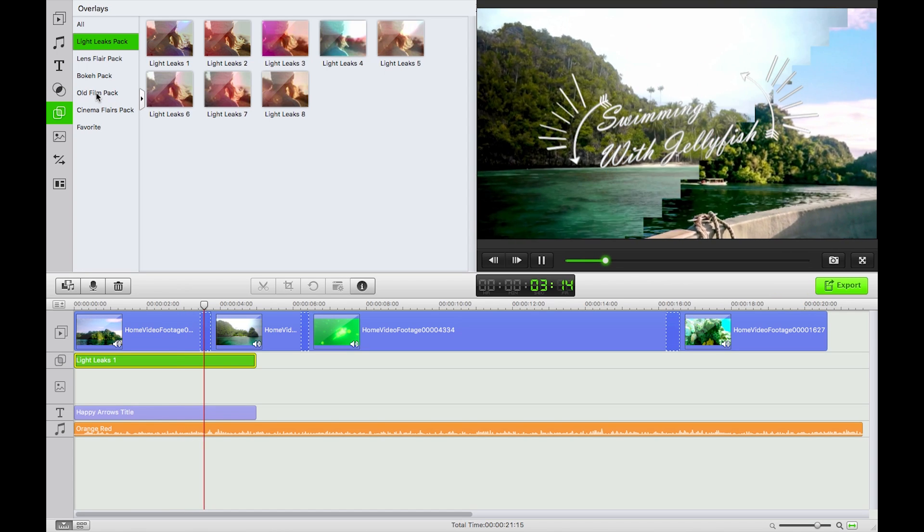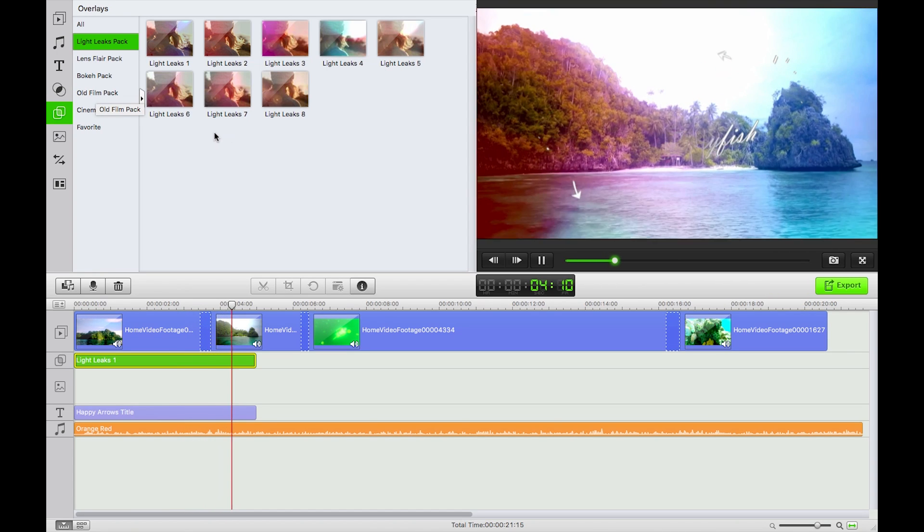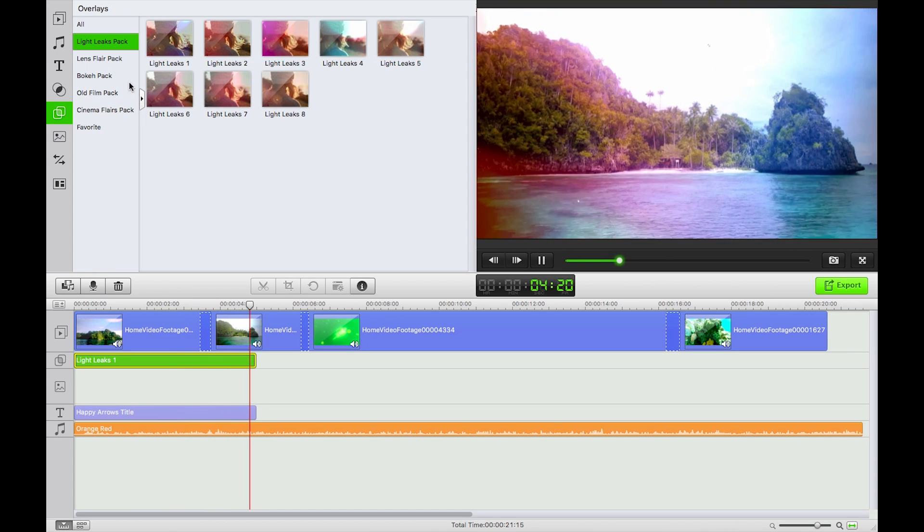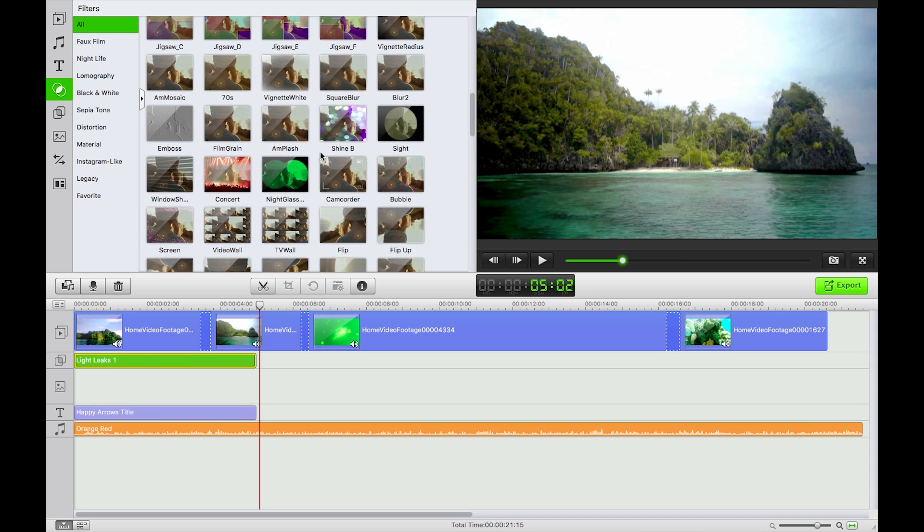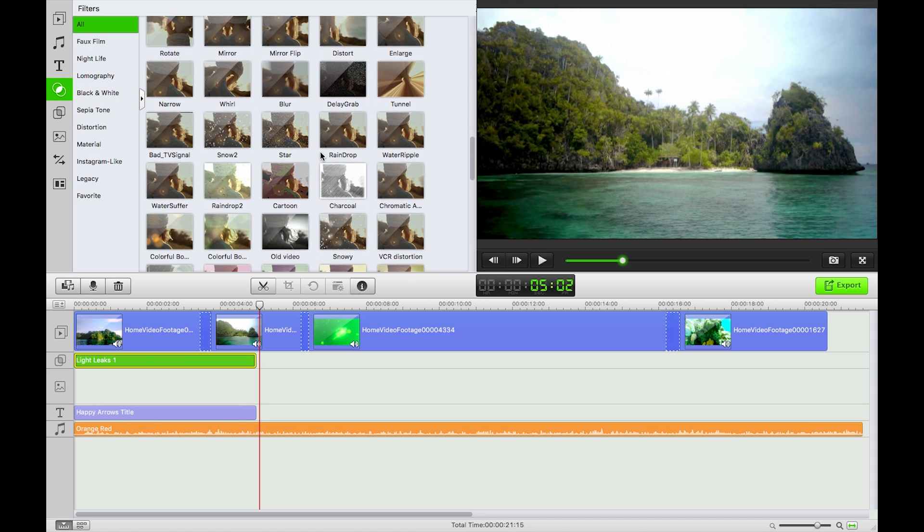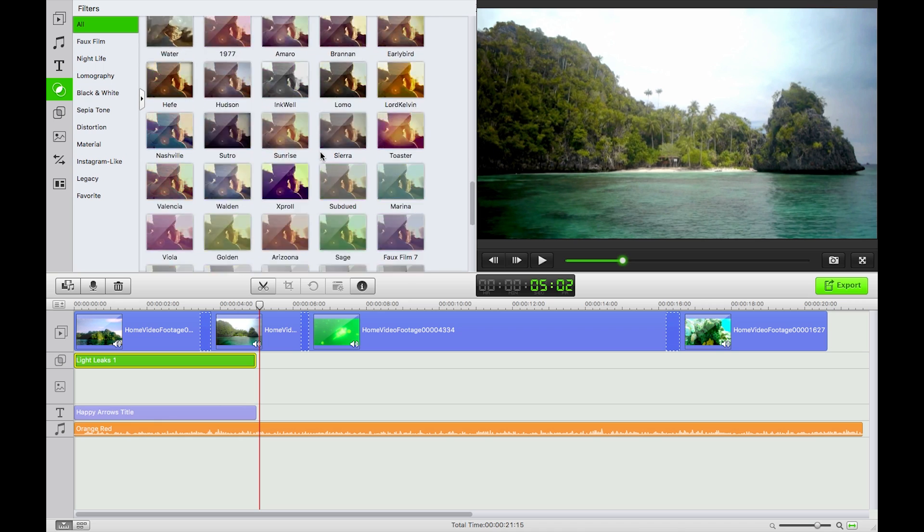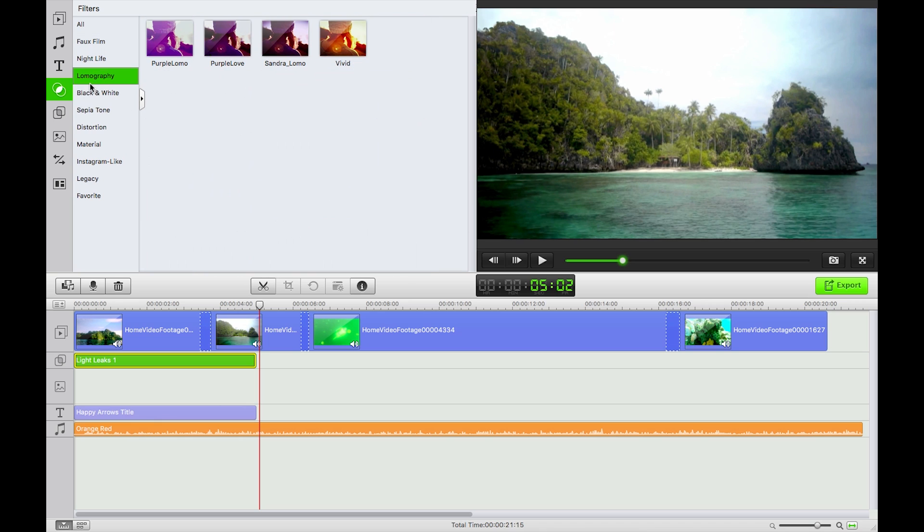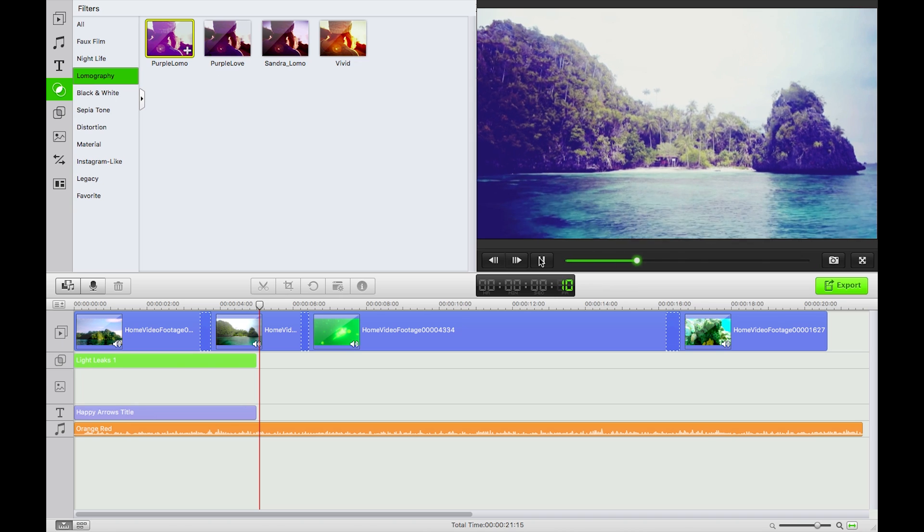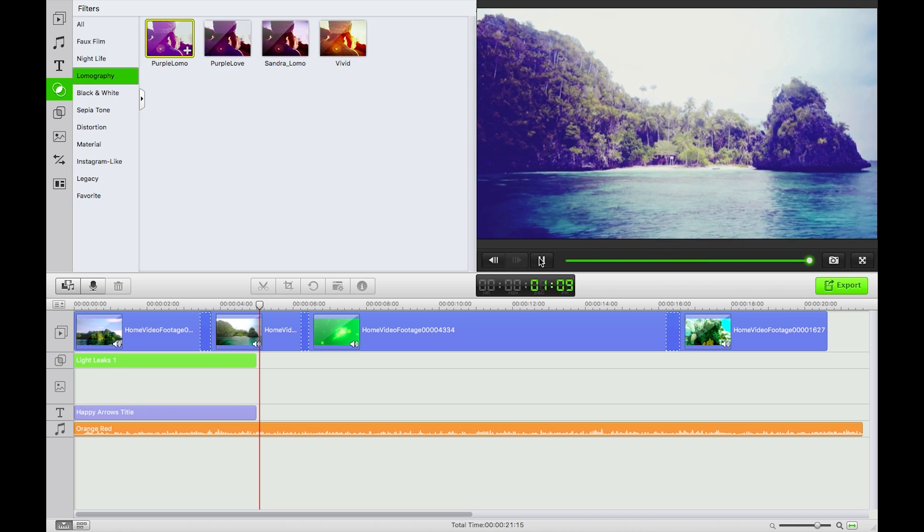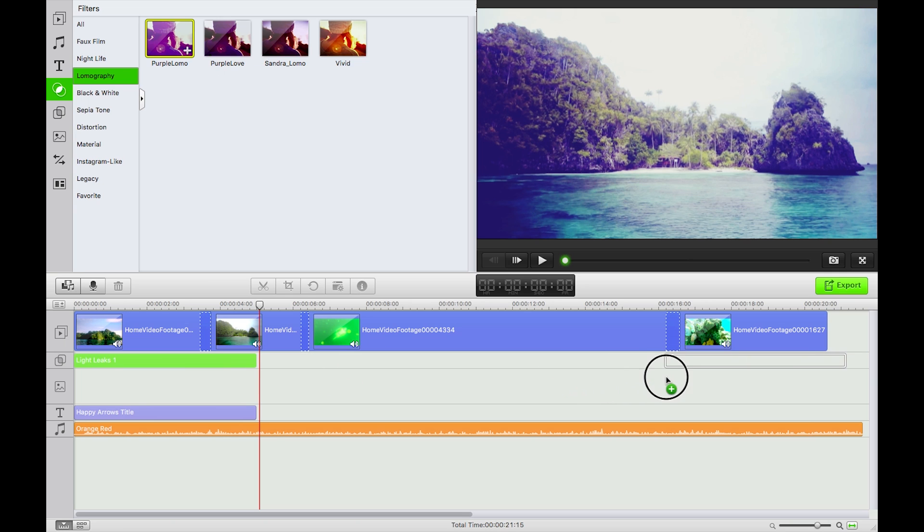Now I'm also going to add in a filter. Should I add a filter? Let's have a look. I'm going to drag that and put it in, put it over the last clip here and let's just bring that right.